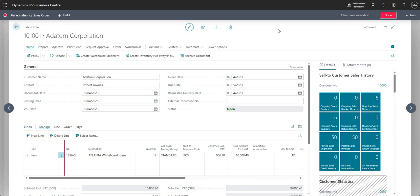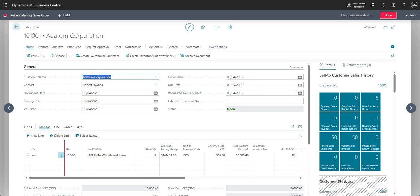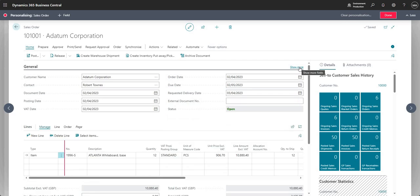We've covered the different types of pages in another video, so I won't go into huge detail here. I'm on the General tab, and if I click the little red triangle on a field, we get the 'Show under show more' and 'Show when collapsed' options. These control whether a particular field — like the customer name field — is visible when we expand or collapse the fast tab.